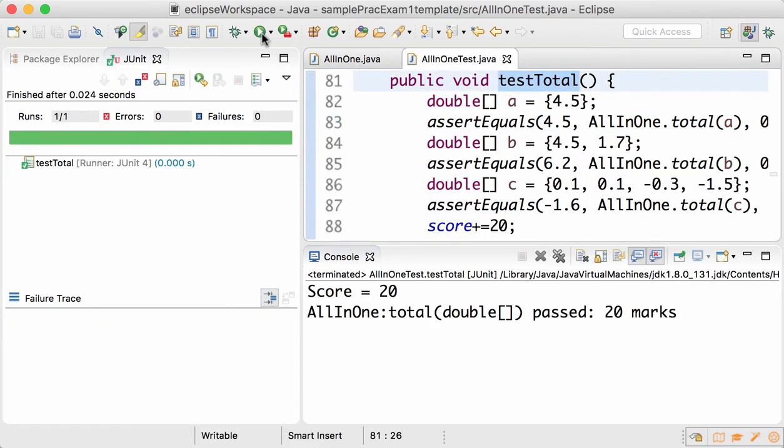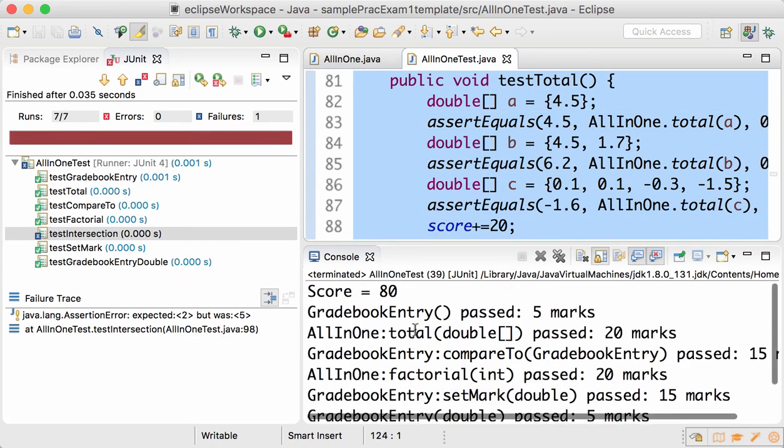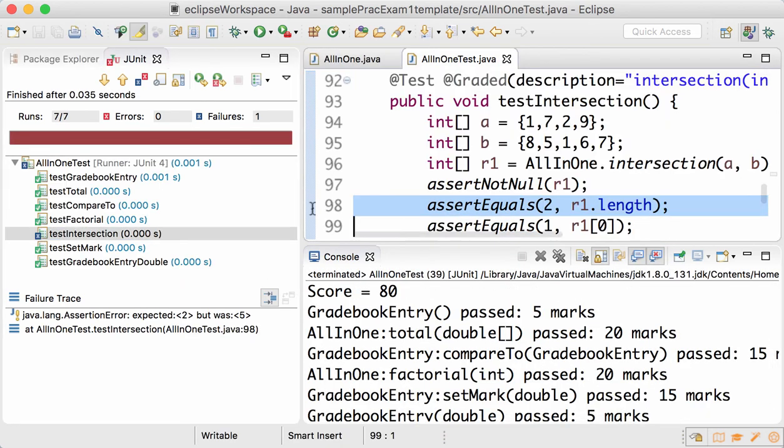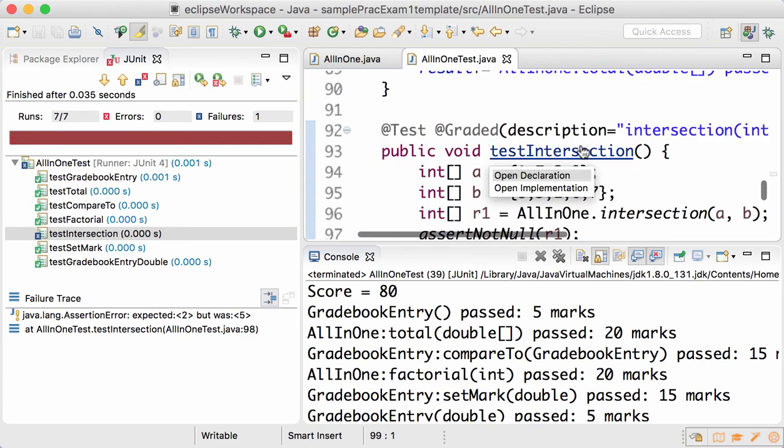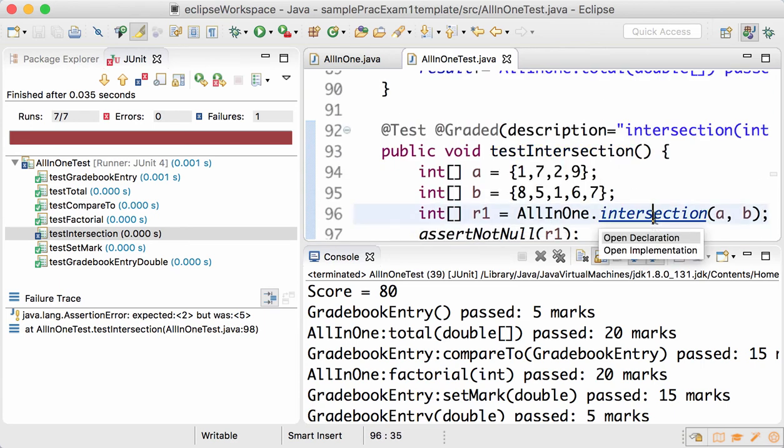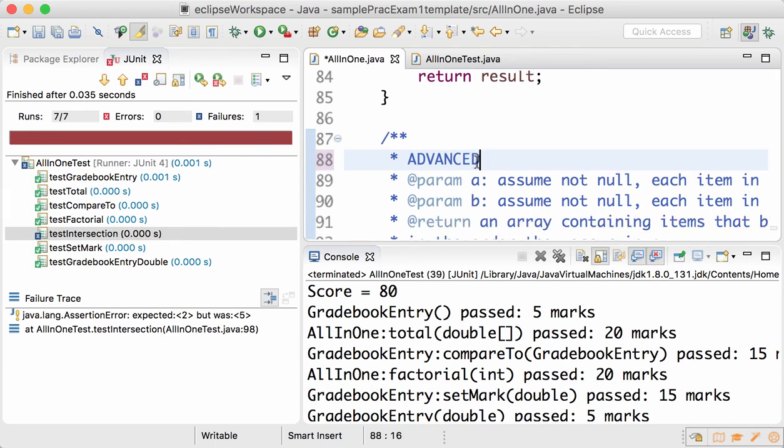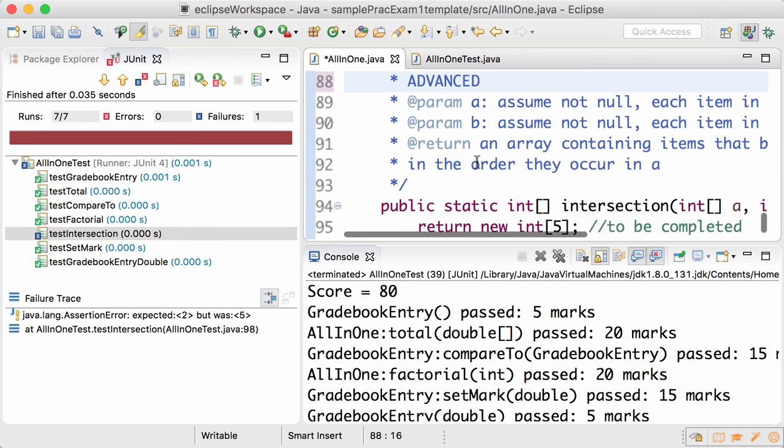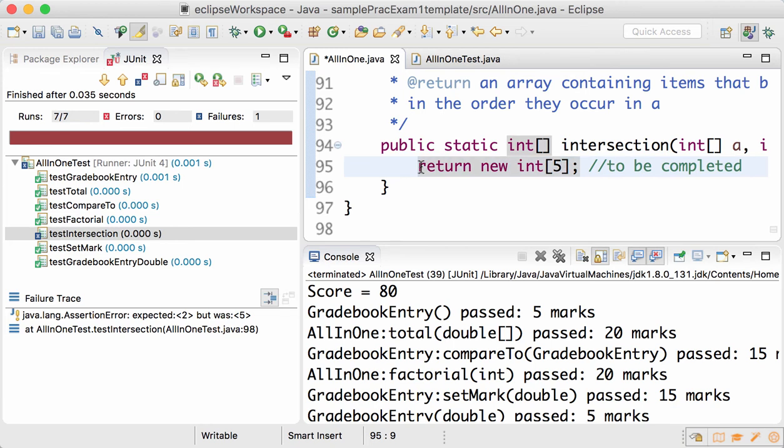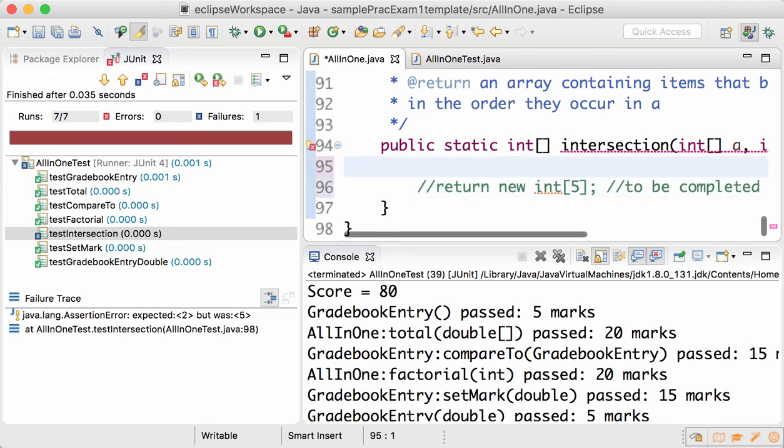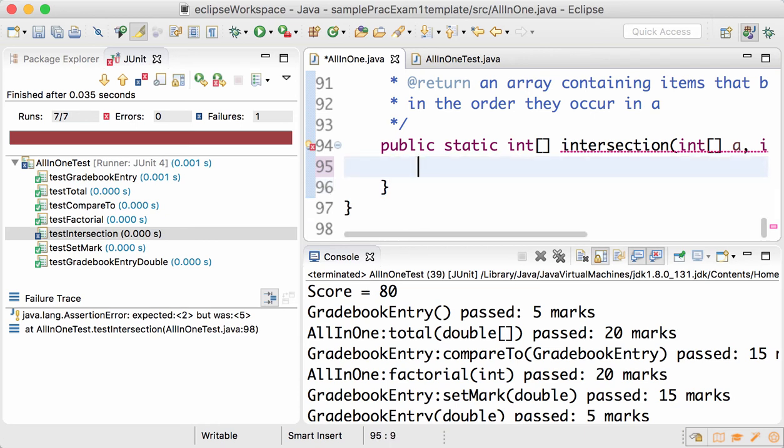Select all and run and your score is 80. Only testIntersection is left. Please note that intersection, the last question of practice exam 1, is an advanced question. What I would recommend you to do is to comment out the return new int[5]. I'll explain why that's the case.